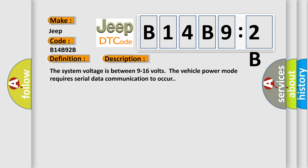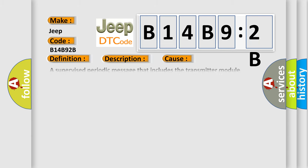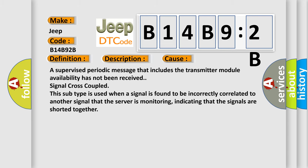This diagnostic error occurs most often in these cases: A supervised periodic message that includes the transmitter module availability has not been received. Signal cross-coupled: This subtype is used when a signal is found to be incorrectly correlated to another signal that the server is monitoring, indicating that the signals are shorted together.